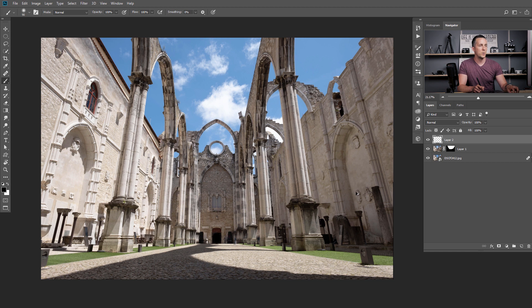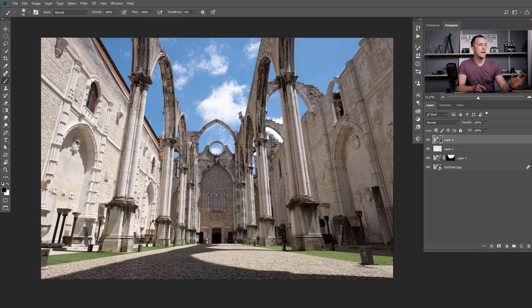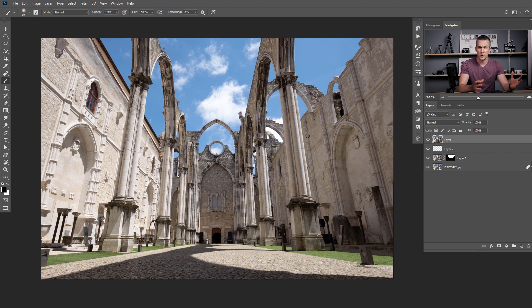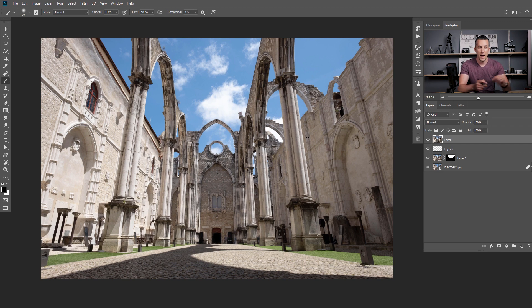I can merge everything together with Shift+Ctrl+Alt+E, or Shift+Command+Option+E on a Mac. And that's it — I'm ready to use this photo for my future composites. I can now color correct it or do whatever I want with this.